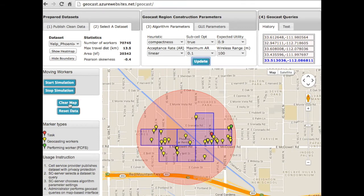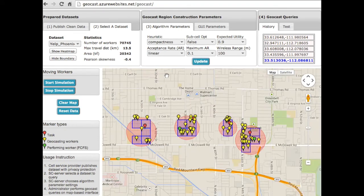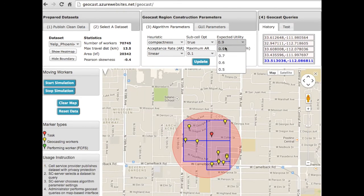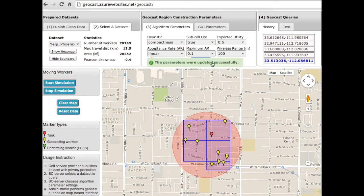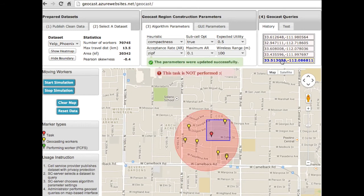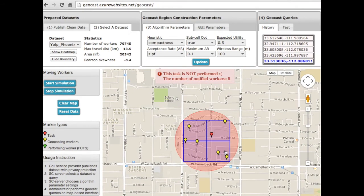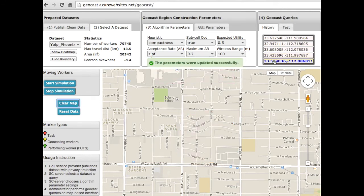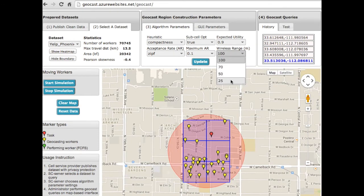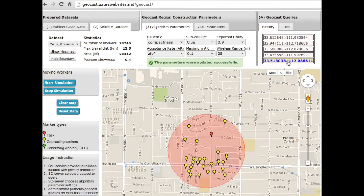The sixth scenario presents the effect of varying other parameters in the geotask region. By enabling partial cell selection, the algorithm is allowed to select a subcell, which would reduce the number of notified workers. By reducing the expected utility from 0.9 to 0.5, the obtained geotask region is smaller. By switching the acceptance rate function from linear to zyphian, the geotask region is enlarged. On the other hand, as we increase the maximum acceptance rate of the workers, the geotask region becomes smaller, because a smaller number of workers is required to achieve the expected utility. Finally, as we decrease the wireless range, the hop count increases proportionately.